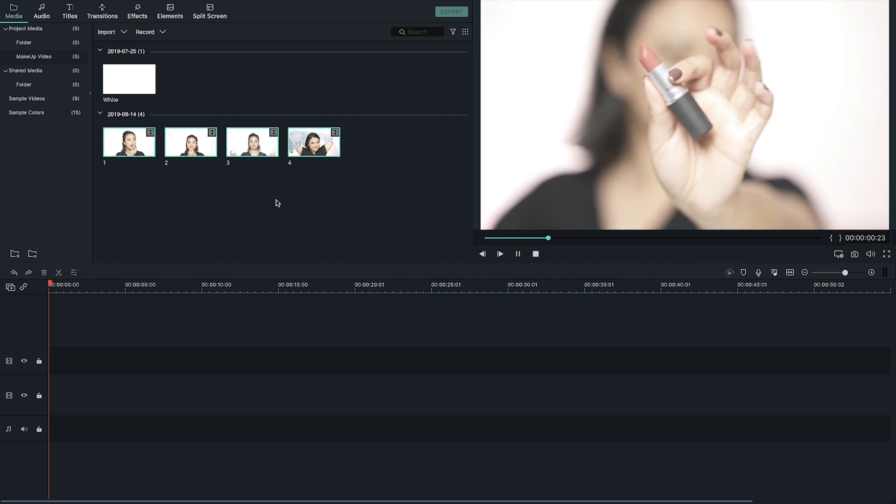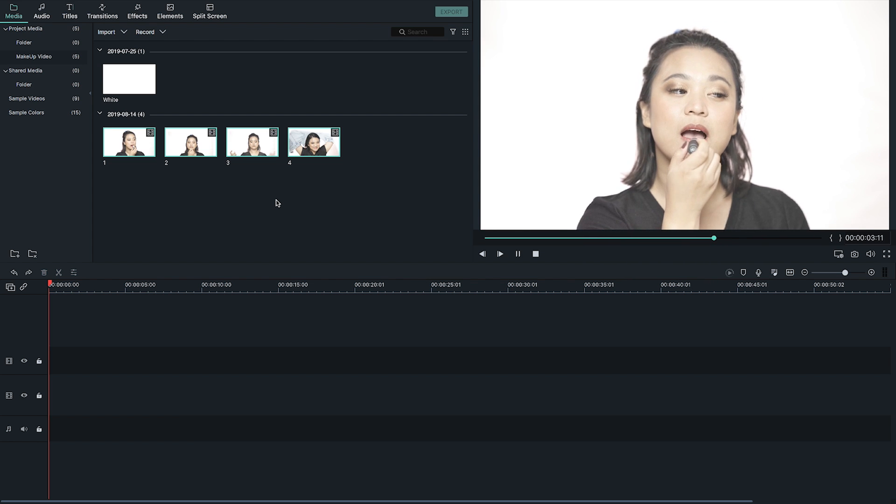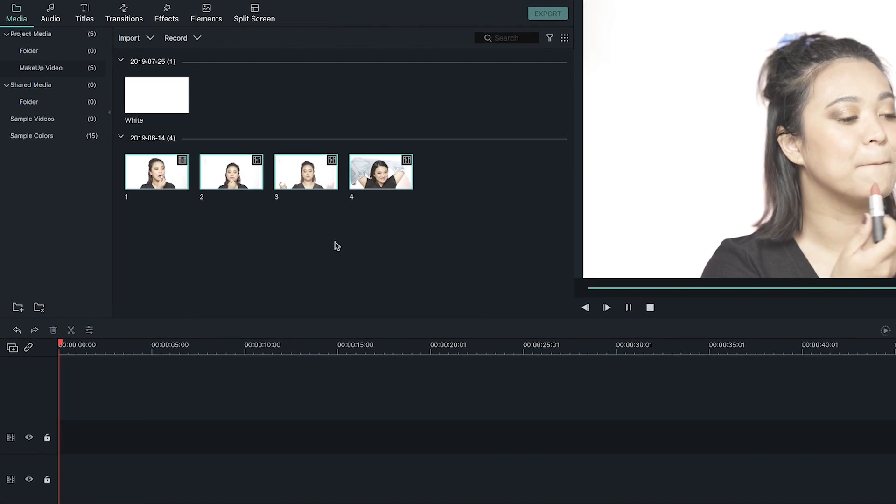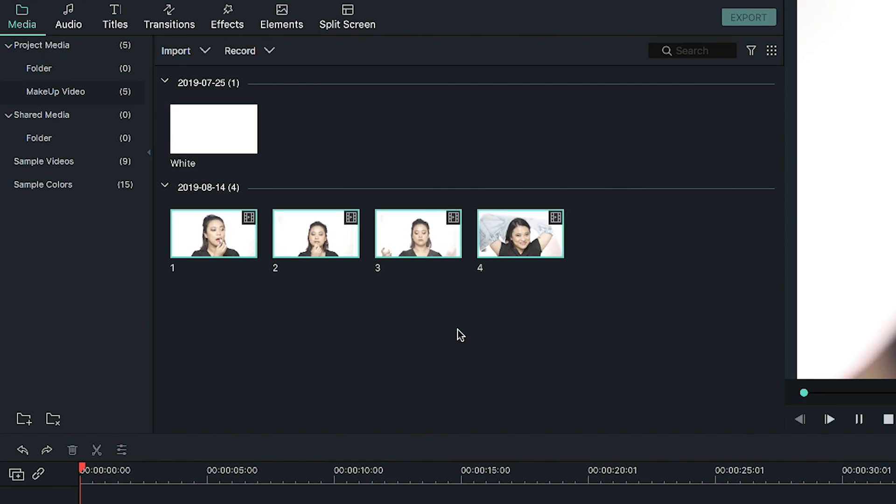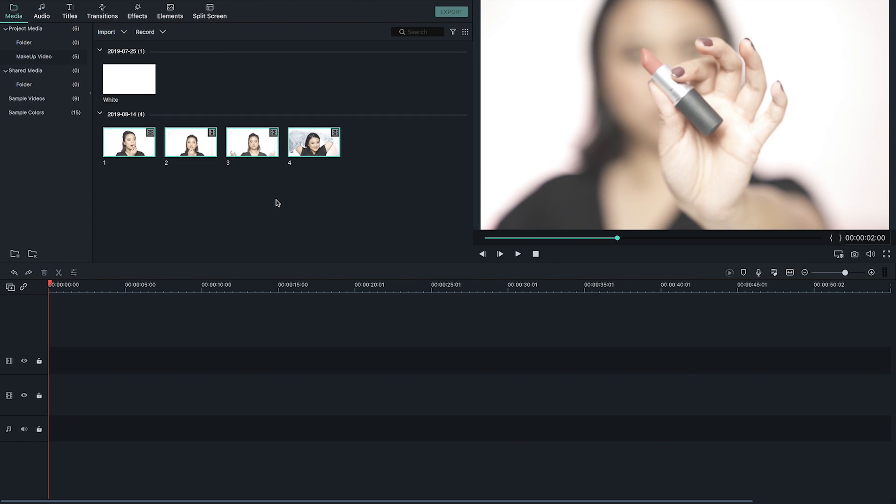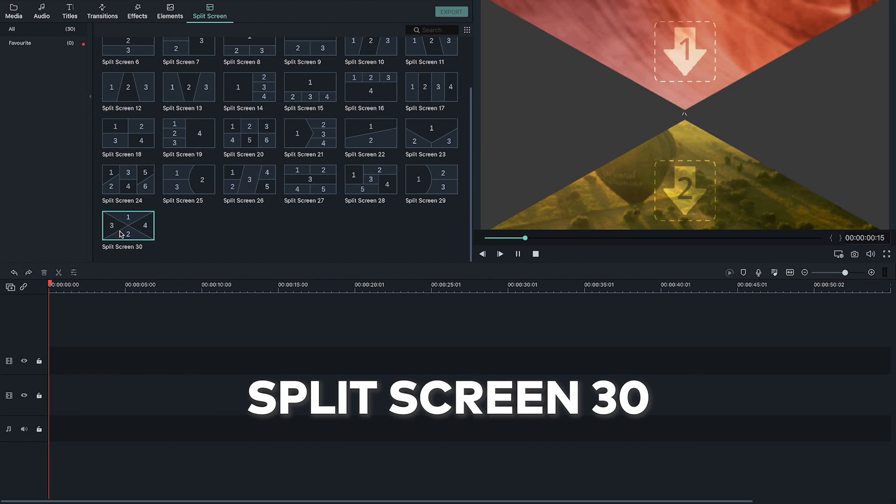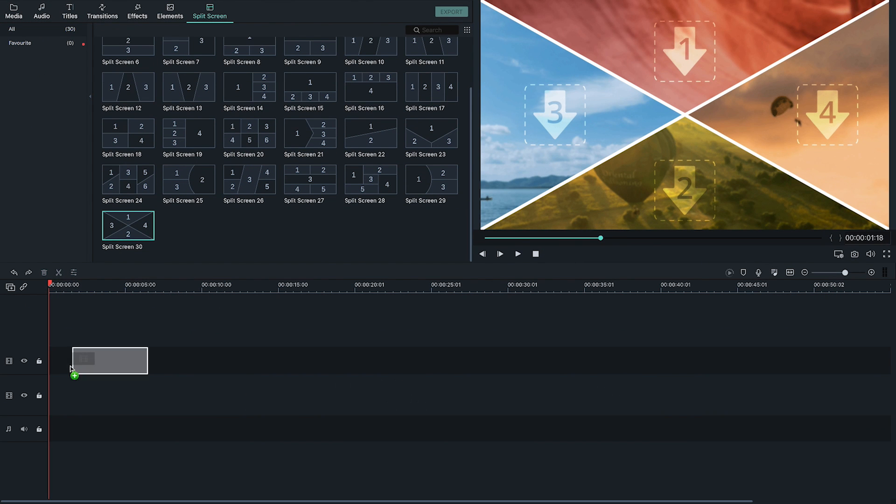To achieve this kind of edit, all you have to do is open up Filmora 9, go through your makeup video, and pick highlights. I've chosen these four clips to add to the split screen. I'll be using split screen 30 to add more interest to the shots.